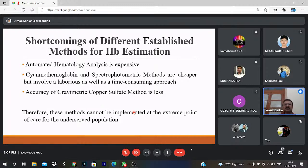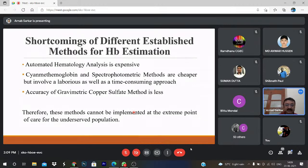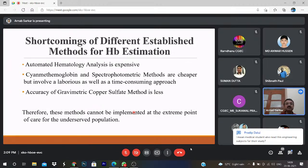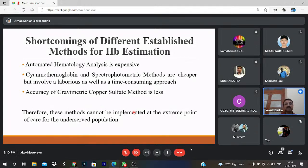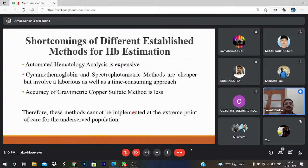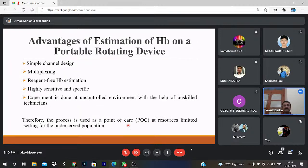In India, in many tribal regions during pregnancy, routine check-ups of hemoglobin and other vitamins are required. But the check-up is so costly that most tribal women are not able to afford it. With the help of ASHA workers, if you can make this point-of-care device available to them, routine check-up is possible. Advantages of hemoglobin estimation on a portable rotating device: simple channel design, multiplexing, and reagent-free hemoglobin estimation, plus it is highly sensitive and specific.